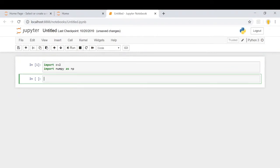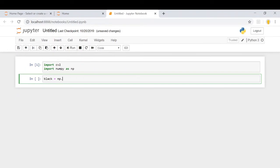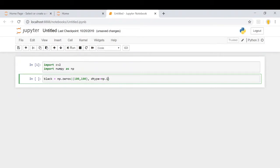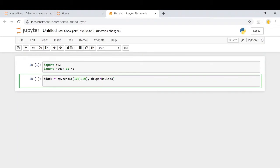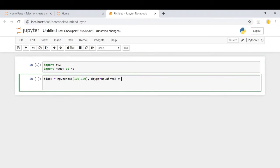Now, we're going to make a black image of 100 by 100 using numpy. We'll name it as black equals np.zeros. It will be of shape 100, 100 and data type will be np.int8, 0 to 255.